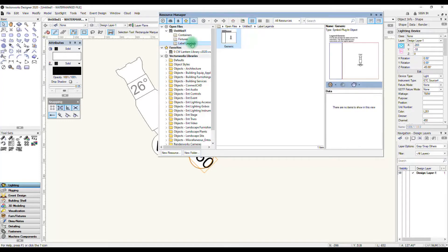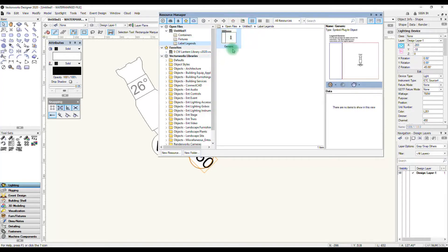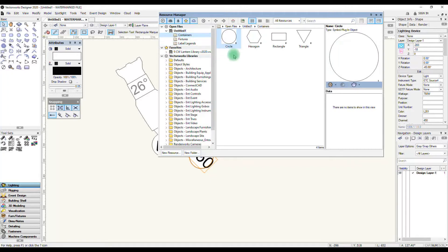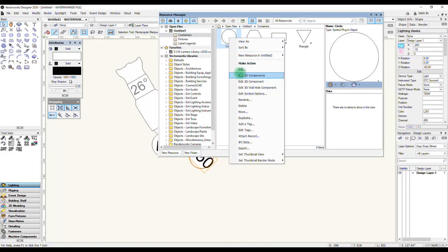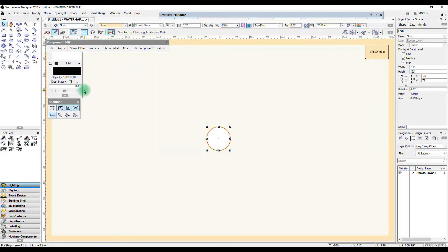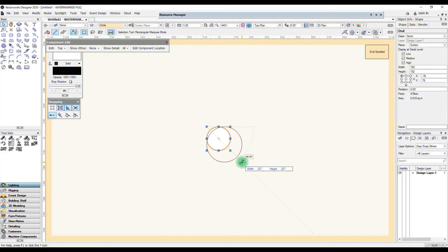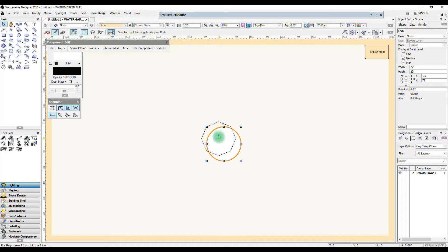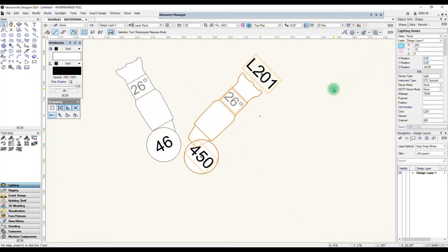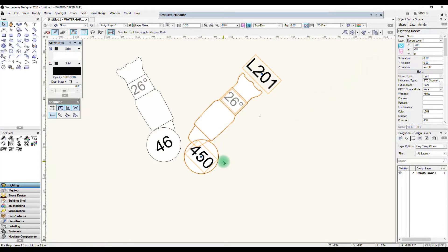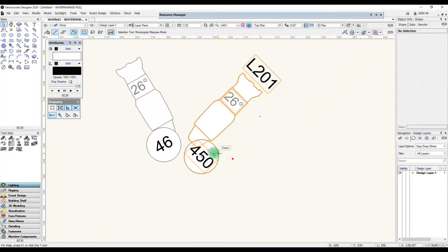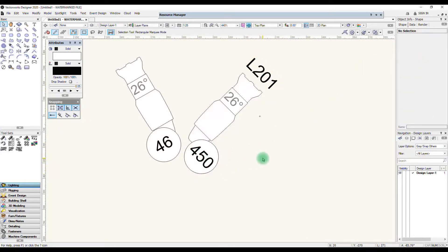To do that you go back into your resource manager and when you created the label legend some new folders have been created. One is the label legend folder which actually has the generic legend in it, the other one is containers. These are the containers available in that drop down where you select whether your piece of information is in a container or not and in here you can just 2d edit the size of this. So I'm just going to make that circle a bit bigger, make sure it remains centered and exit.